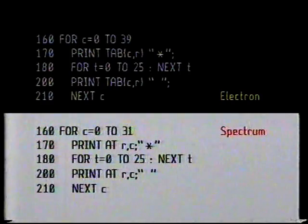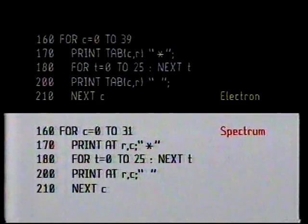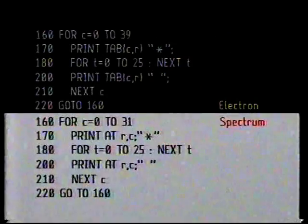By the way, some micros like the ZX81 will want that next t instruction on a line of its own. Let's run the program and see if it does what we want. Shazam — just what we wanted! And of course we can speed it up or slow it down just by altering the numbers in that timing loop. We've got our star — our spaceship — to move across the screen.